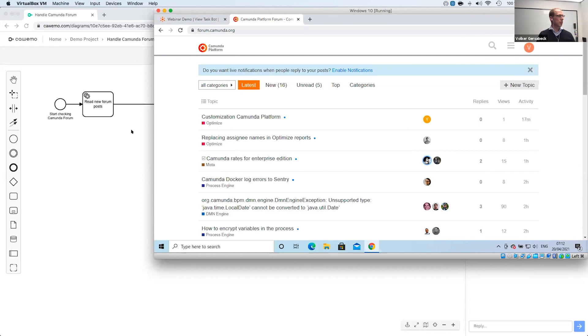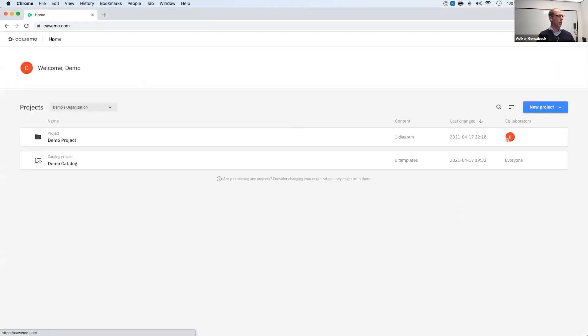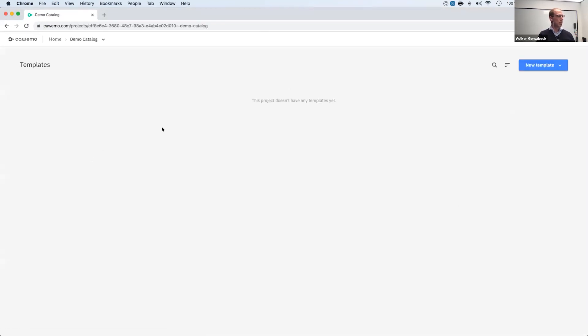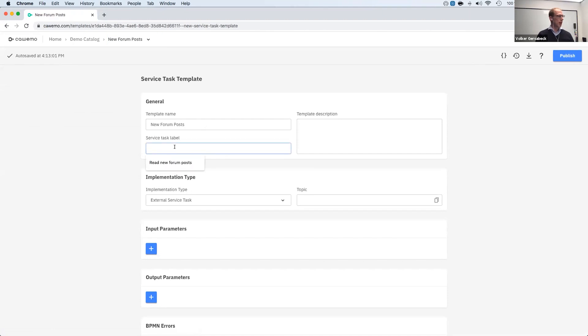And to prepare my bot, we have in Cawemo the catalog. So let's just create a new catalog entry. We have service task templates that we can use. And let's say new forum posts is my template name. And I have prepared already here, the browser is nice. So this will be my service task label.